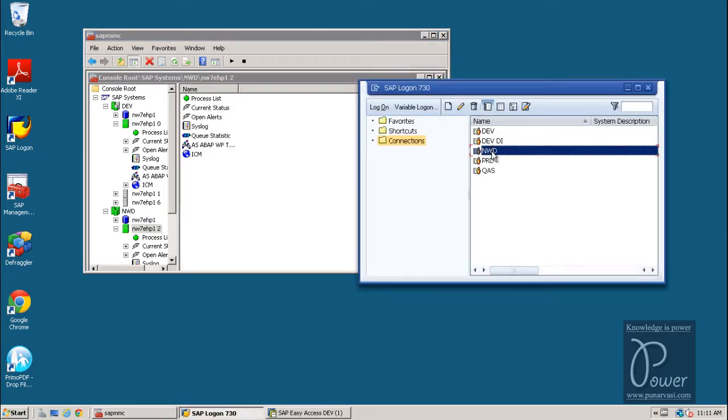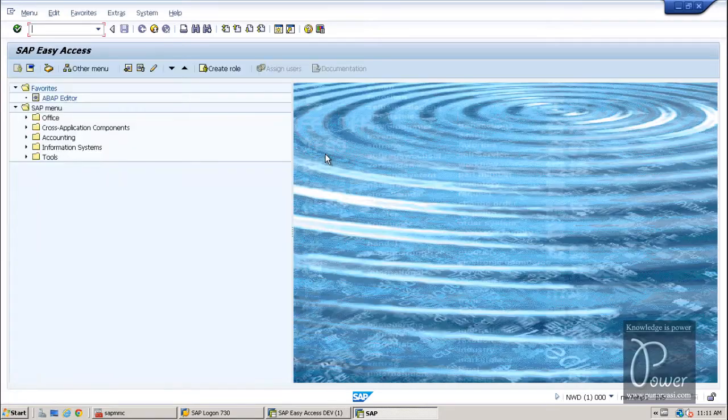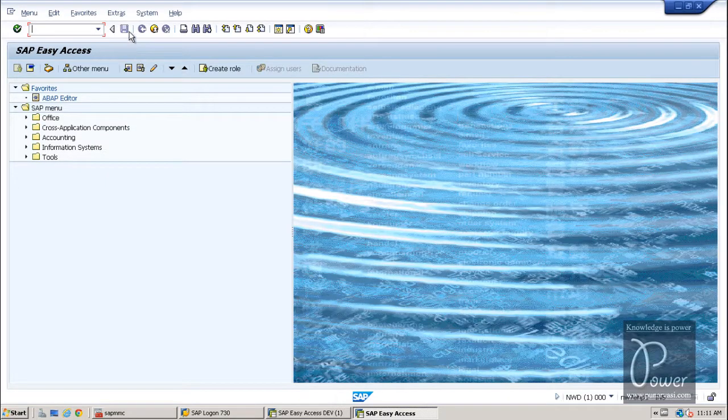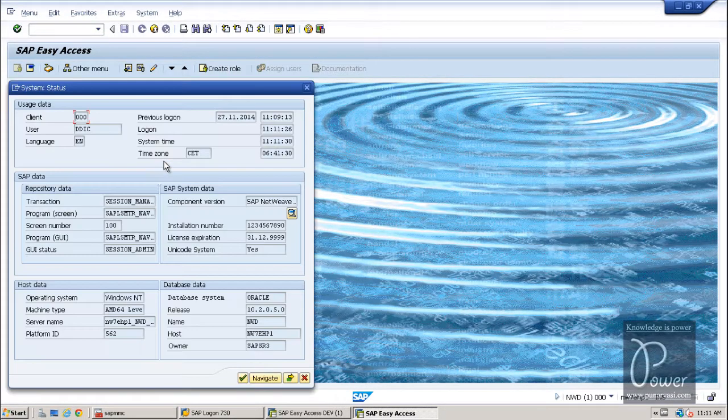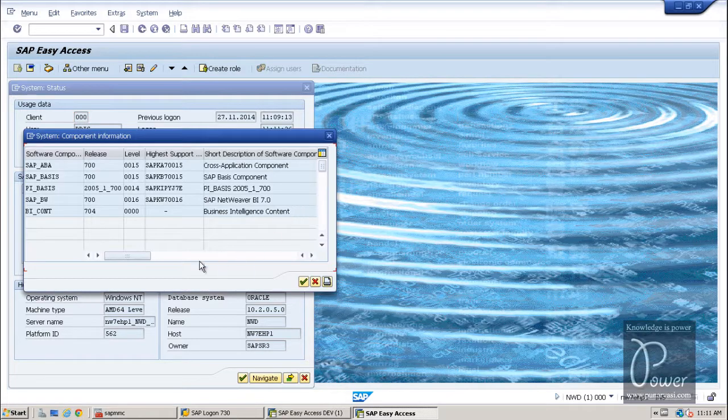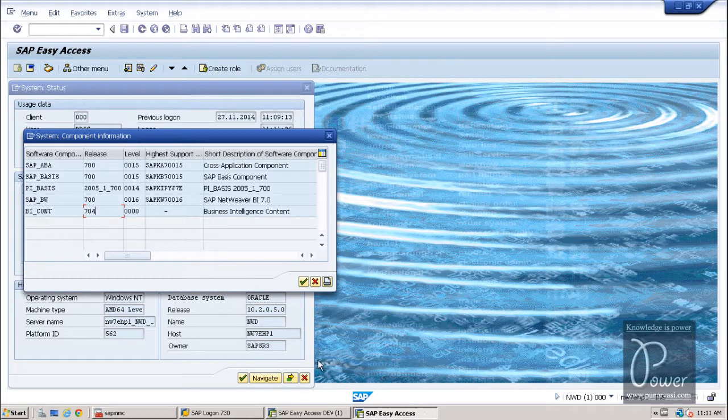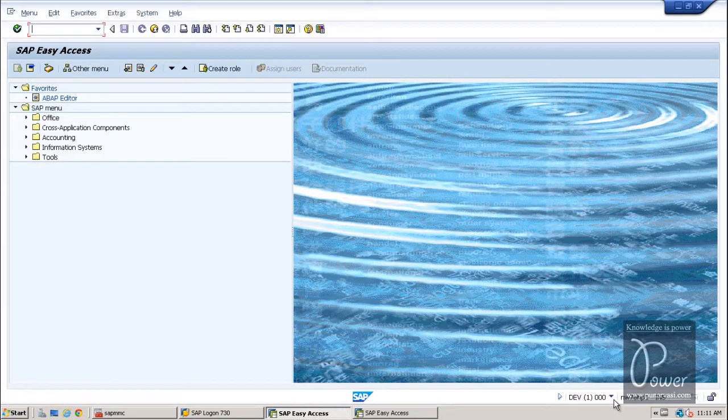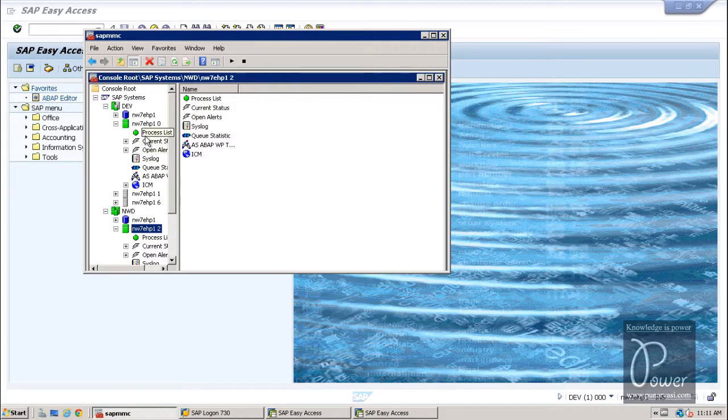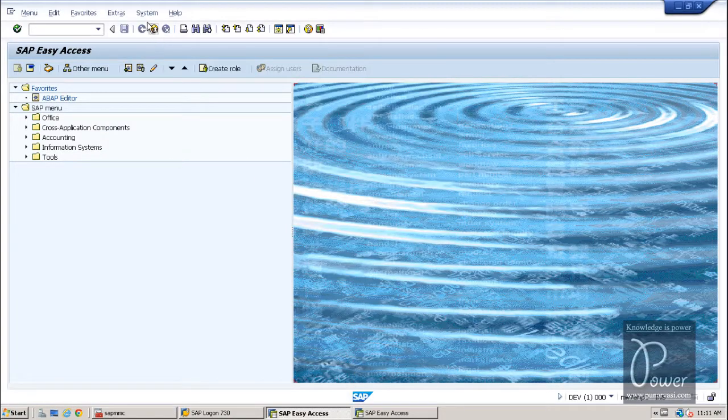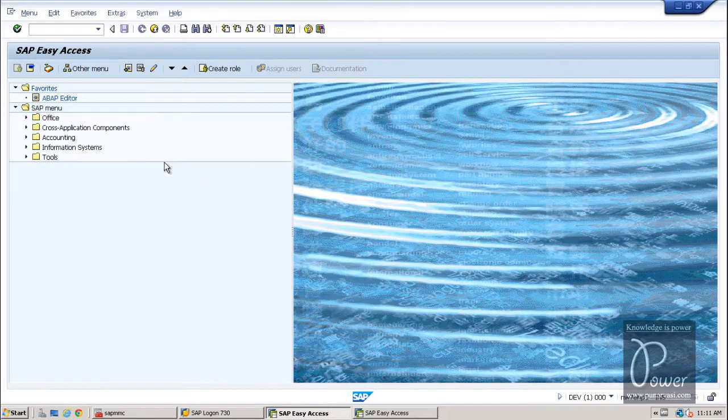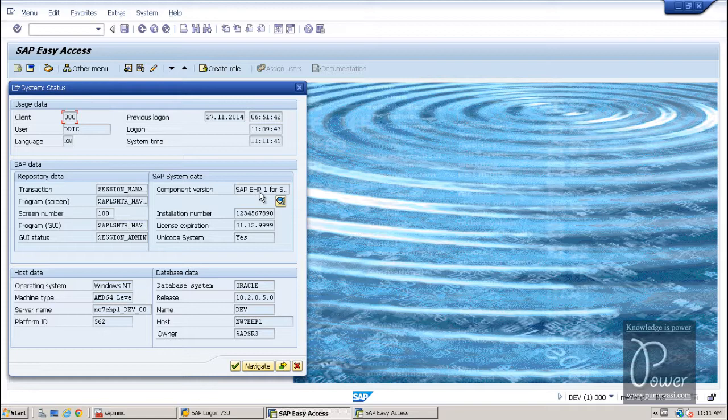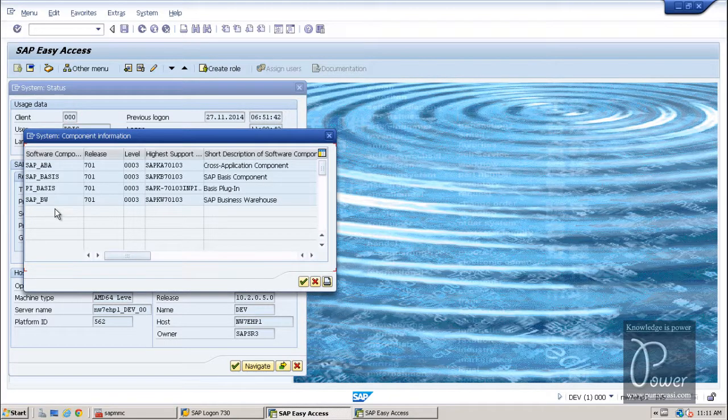So, this is the server which I am going to connect. Just go to system status and go to component information. This is the bi-content, 704 is the release. And if you look at this system, that is DEV, that is this application server. Here if you look at the component, bi-content component is not there.